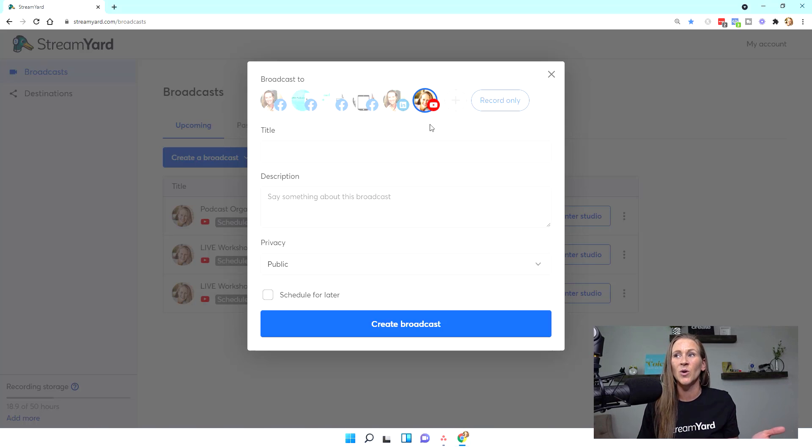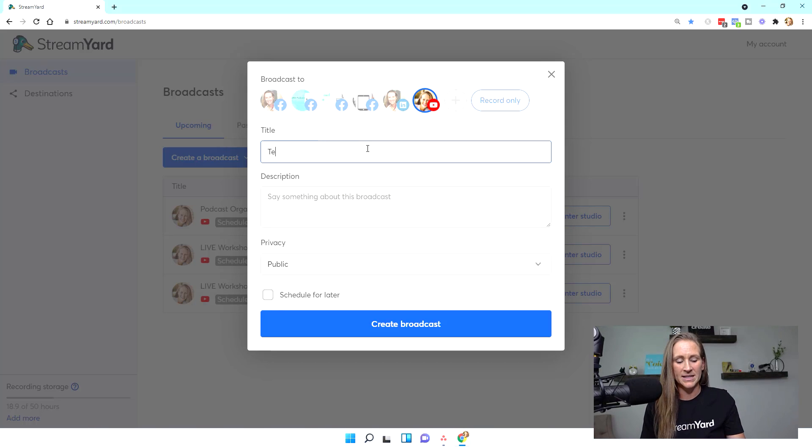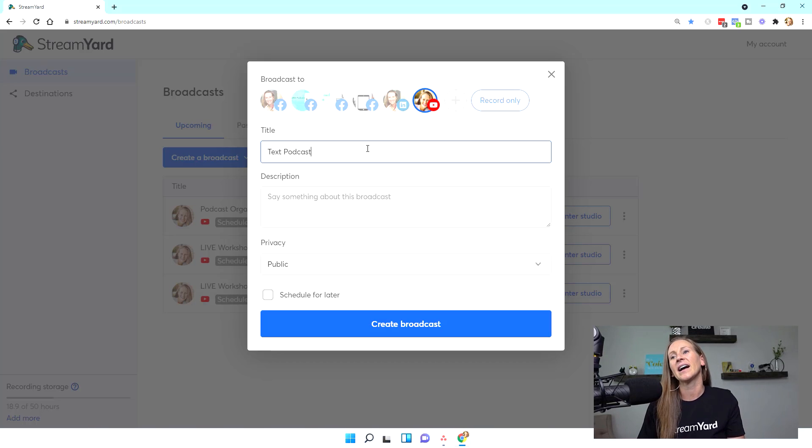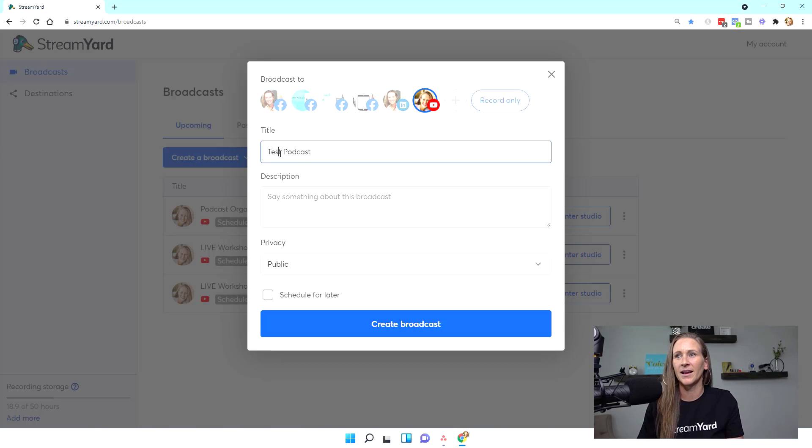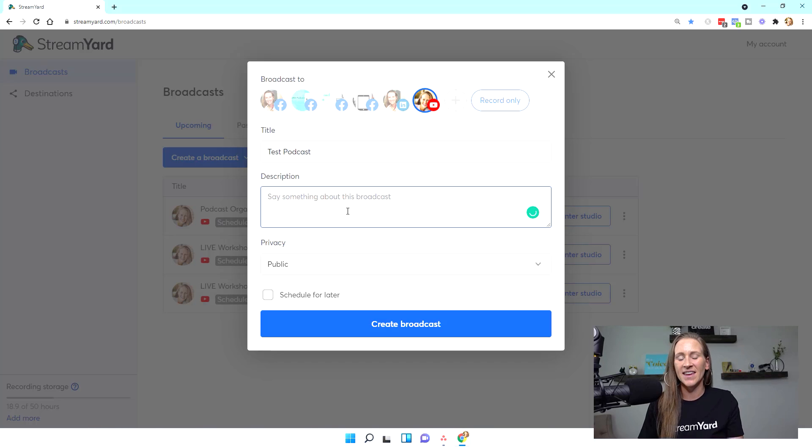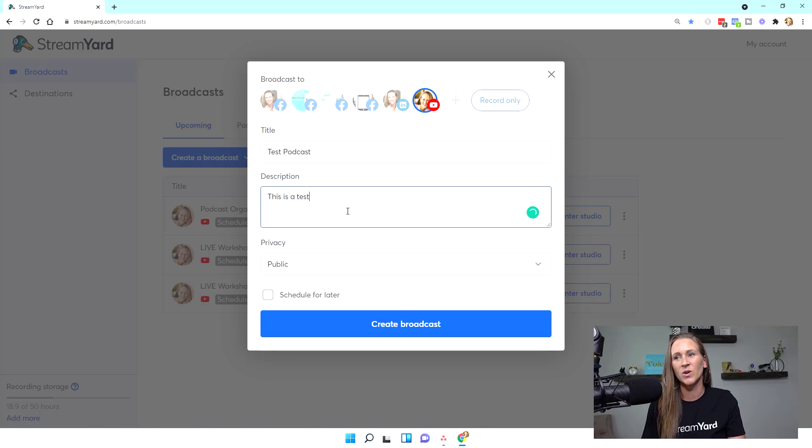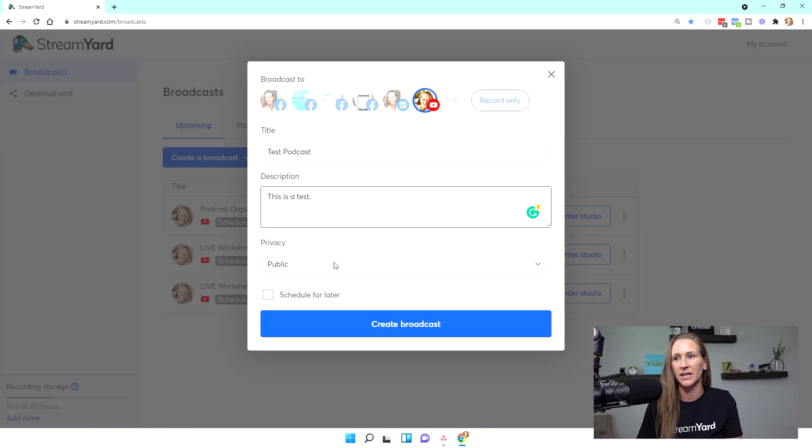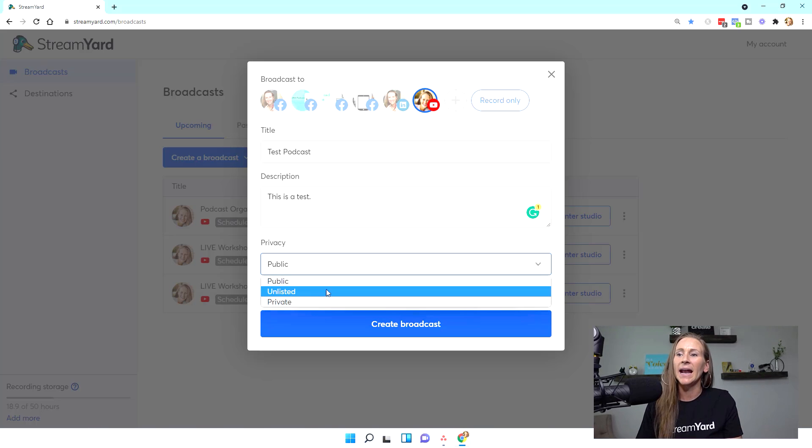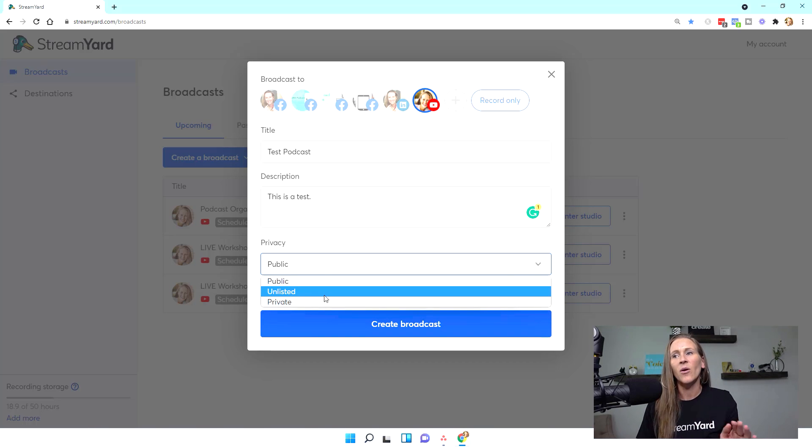For this particular example, I'm going to do my YouTube channel and I'm going to say test podcast. Oh, if I can spell right, test podcast. And then this is a test. Of course, you could put whatever description you want to put in here.